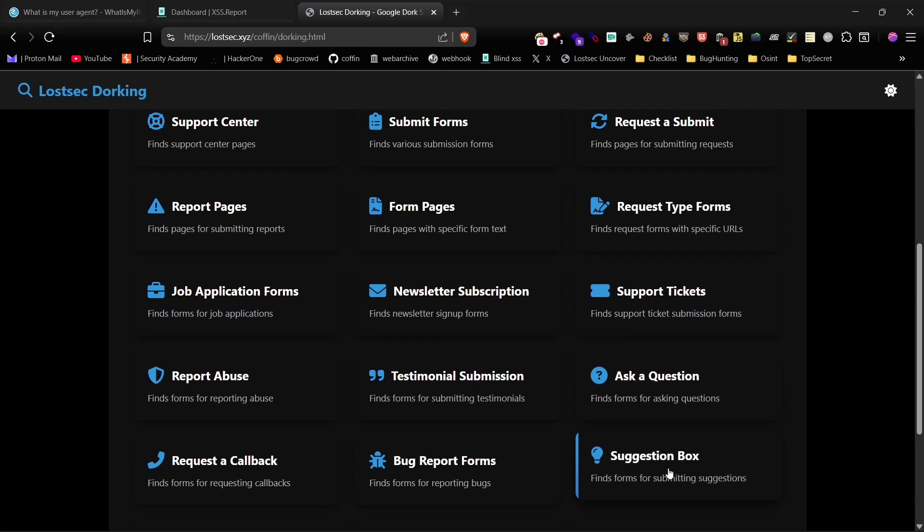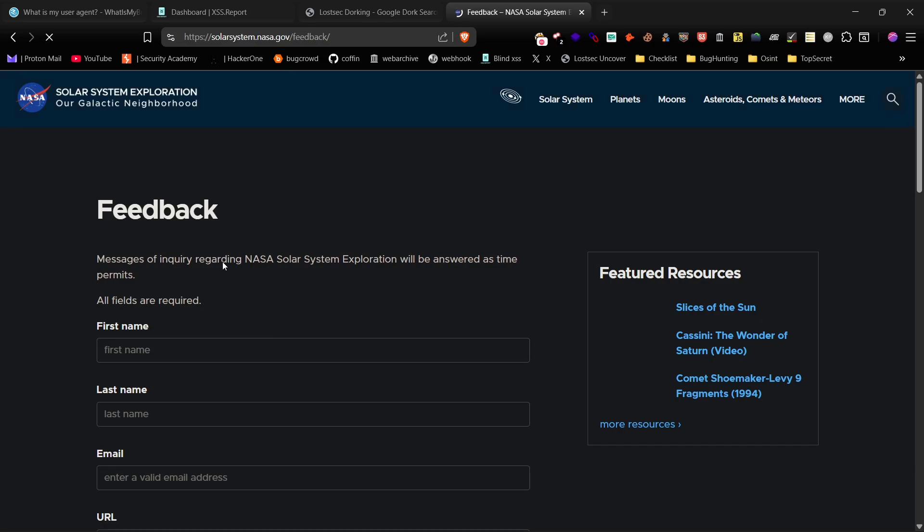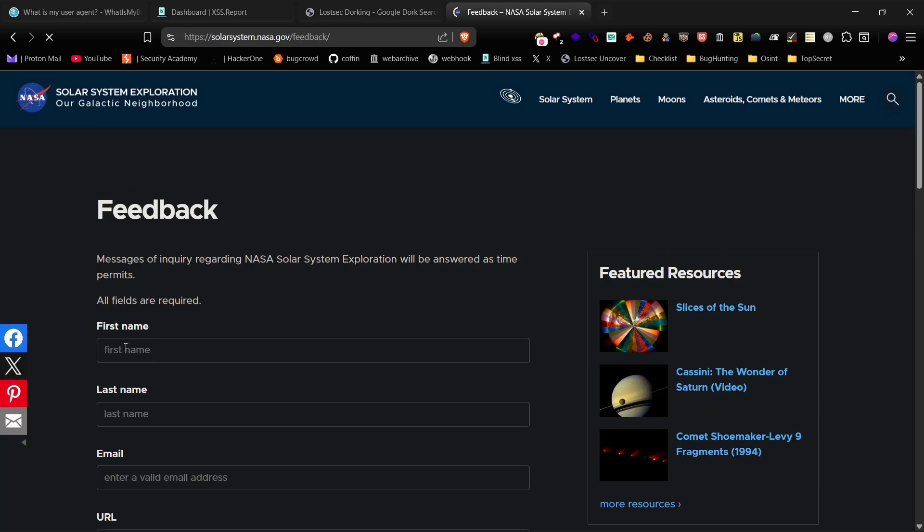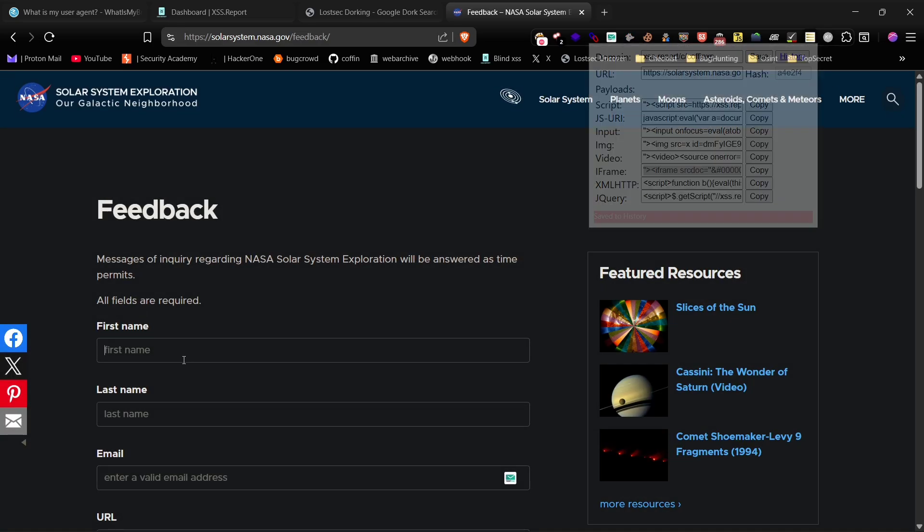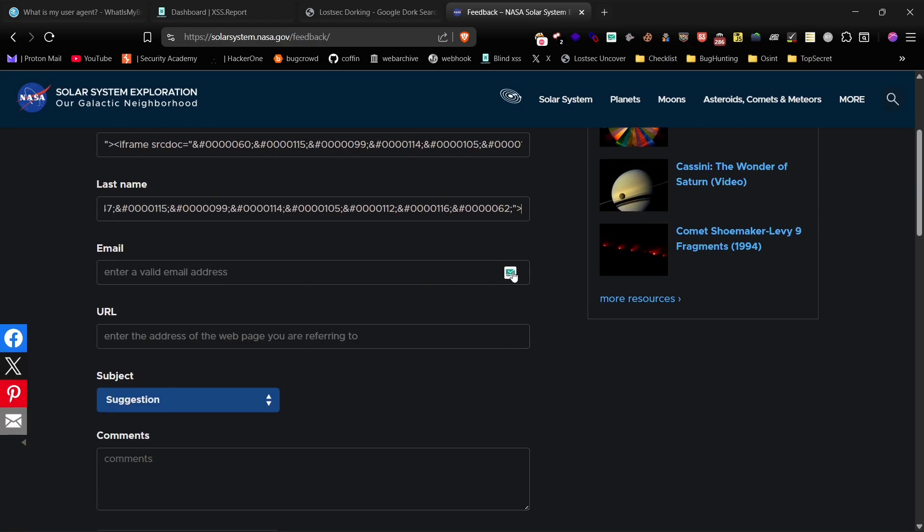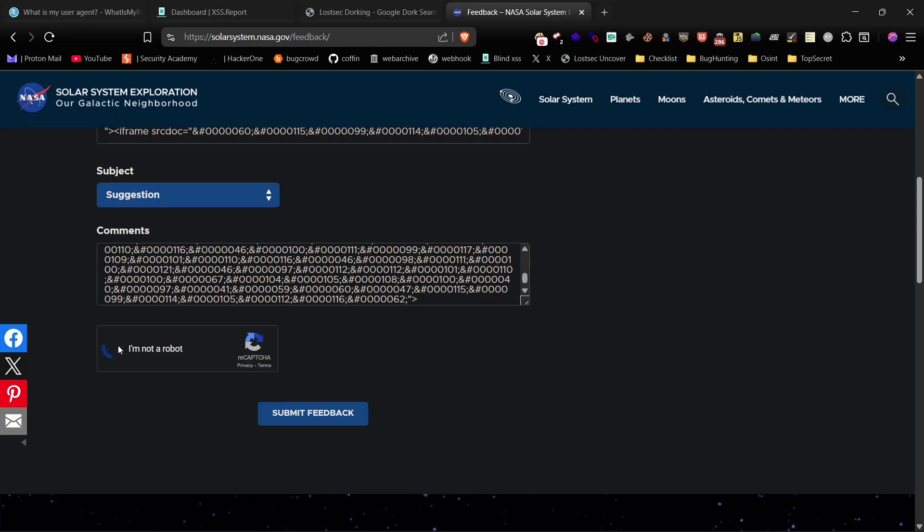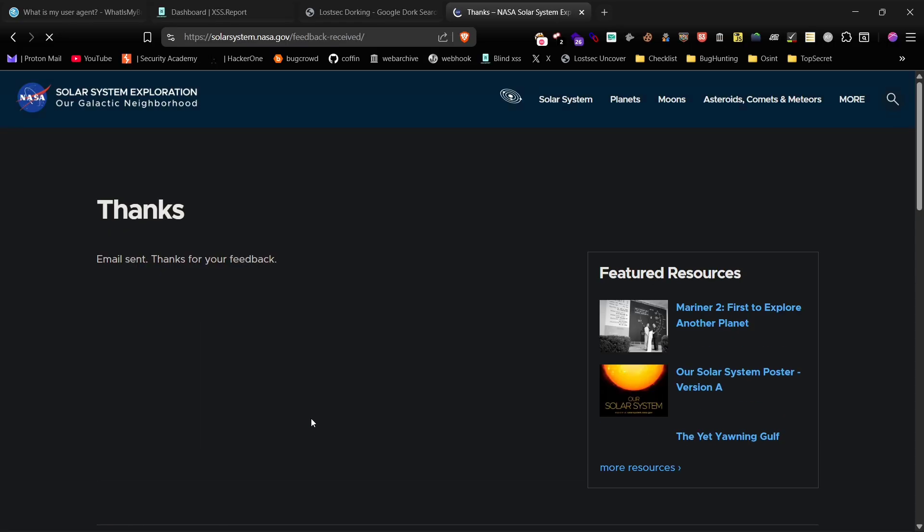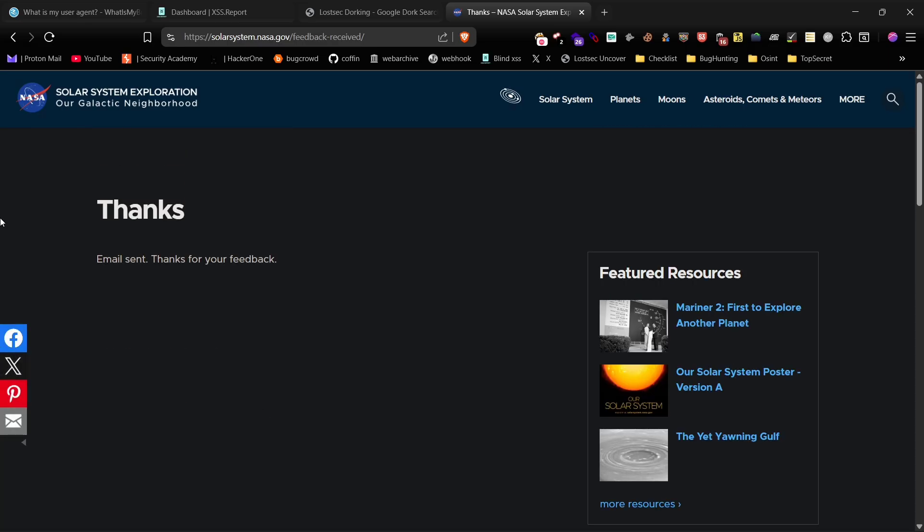Now, let's open the last one. For this form, I'm going to use an iframe payload. And perfect. Our request was submitted without any issues.